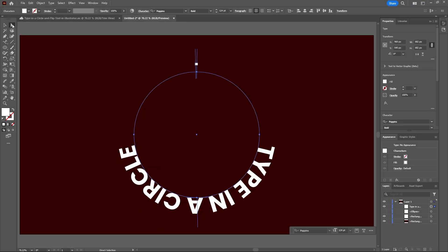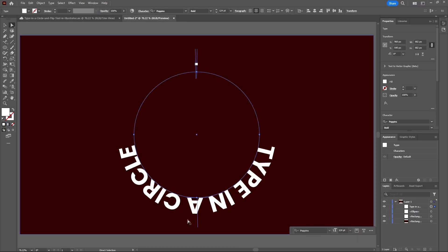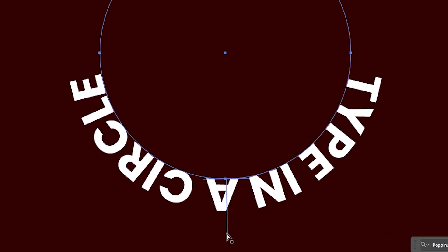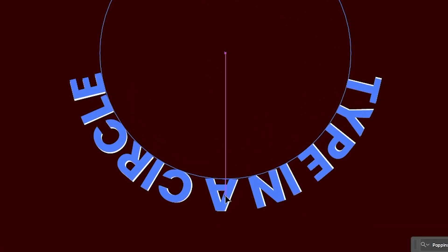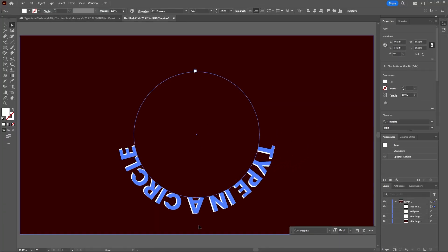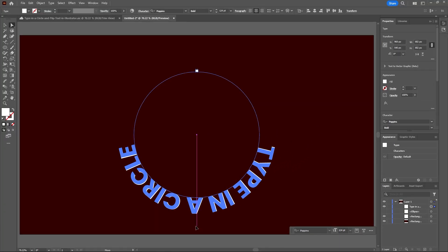Now let's select our direct selection tool and hover over this blue line. You'll see a little black arrow. Click and drag that around until your text flips around to the top.